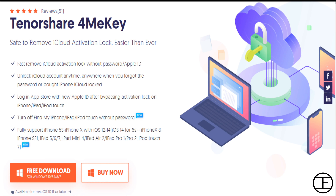So that's pretty much it for this video, guys — this is how easily you can remove the iCloud activation lock and use your locked device again. The download link for the Tenorshare 4MeKey tool is available down below, and I'll also pin it in the comment section as well.